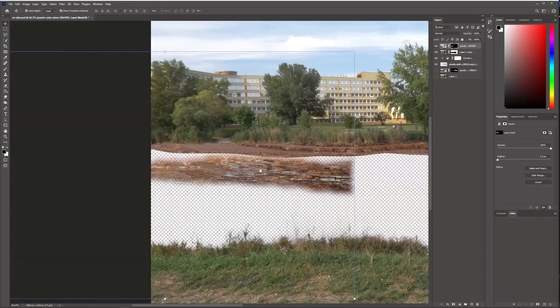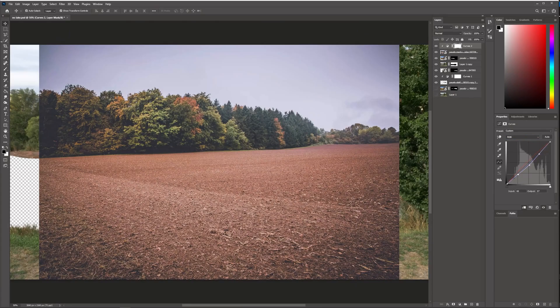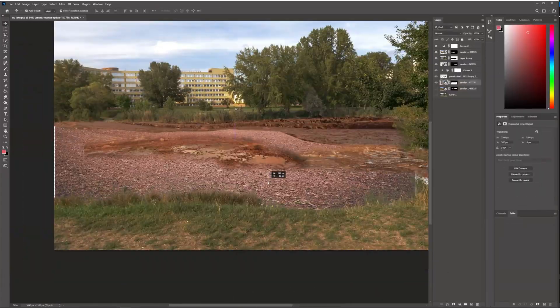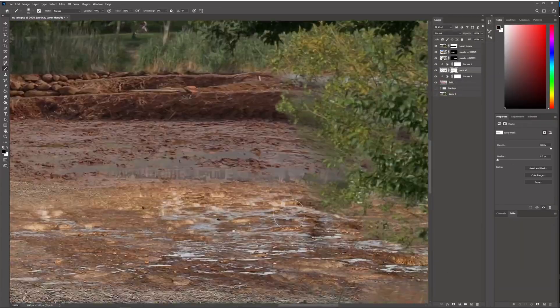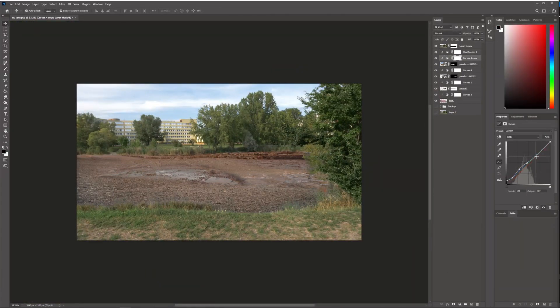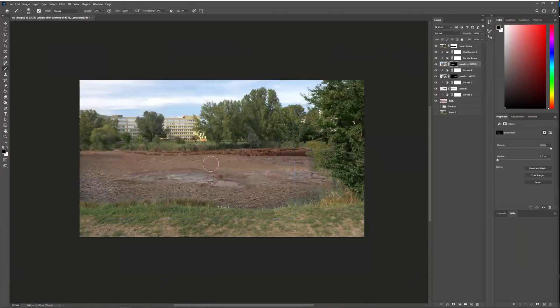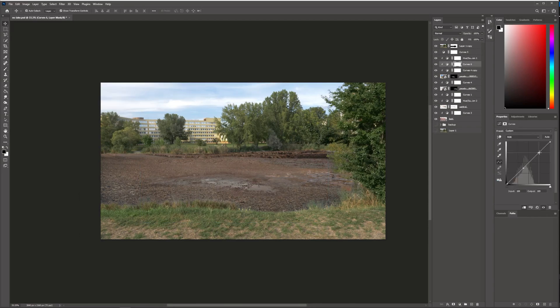A nice touch is also to leave some water on the ground so that it doesn't appear to be completely dry. Finally, I did some color matching and this is what I came up with.